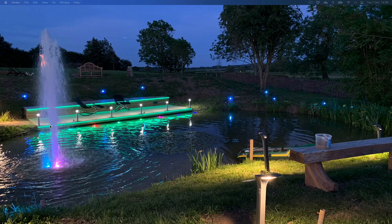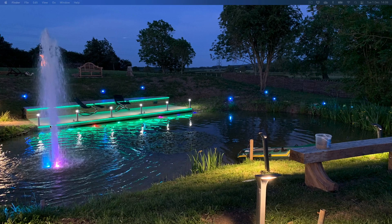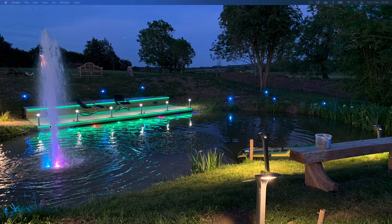Hey guys, welcome back to another one of my videos. As usual I can't thank you guys enough for liking and subscribing, so please continue to do so and don't forget to hit the bell button so you can be notified of my new videos. I also want to say thank you to everybody who's been sending me PayPal coffees — much appreciated, keeping me going and motivated to carry on doing more work.